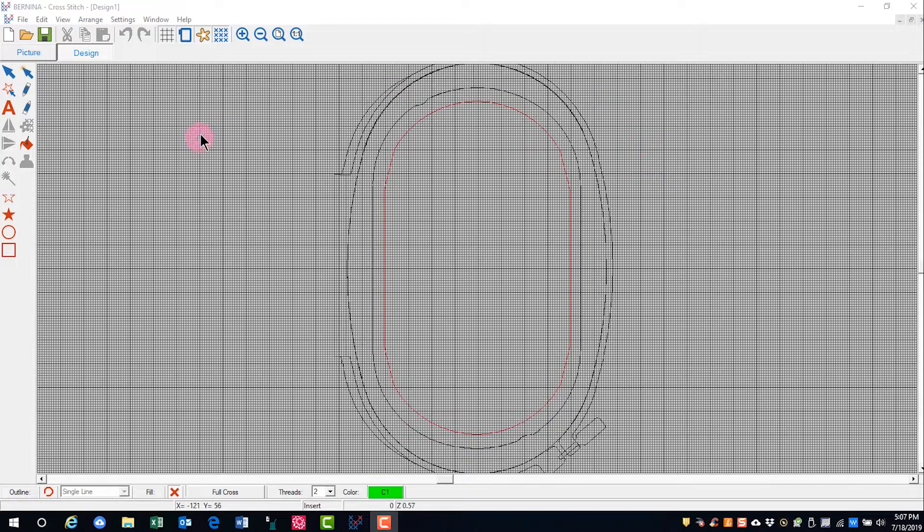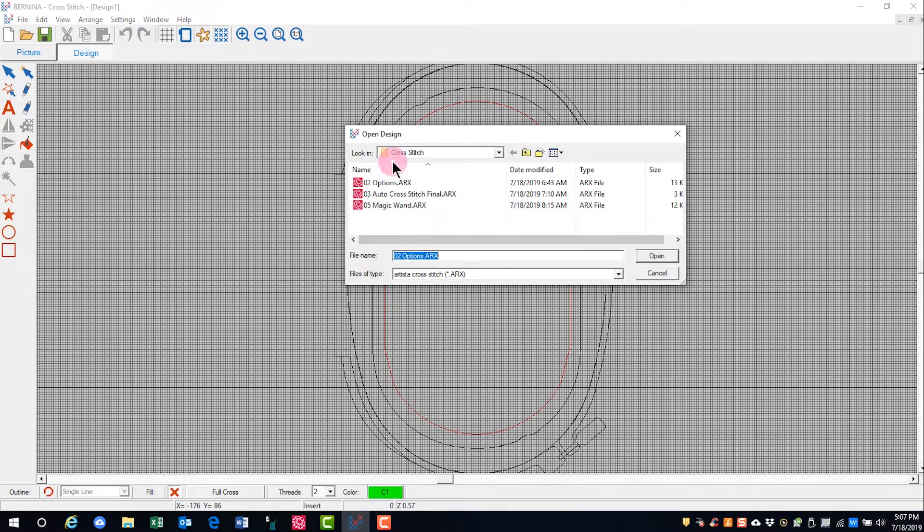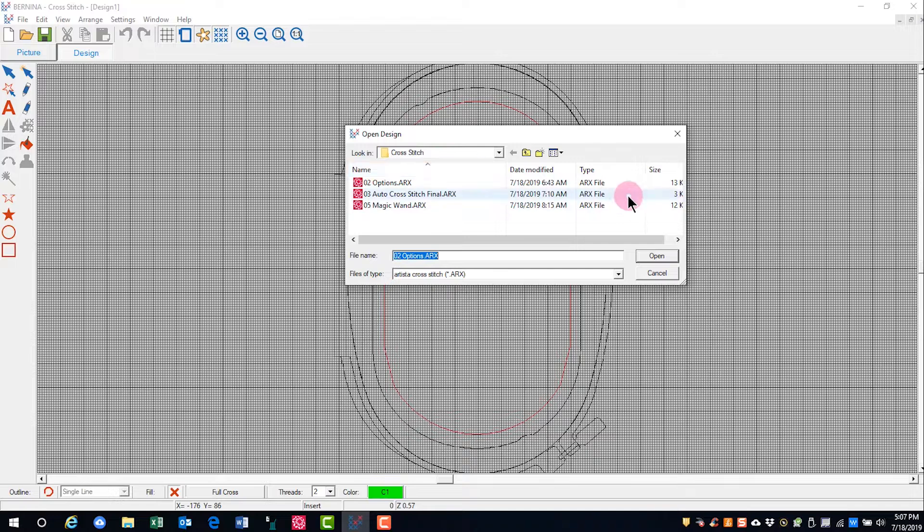To open a design, click on Open. Navigate to the location of the design you wish to open.